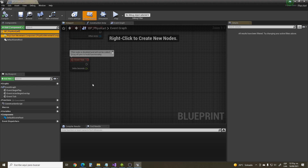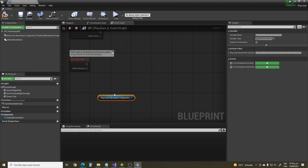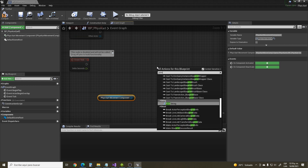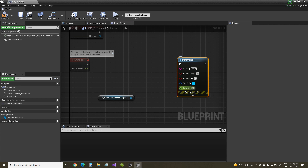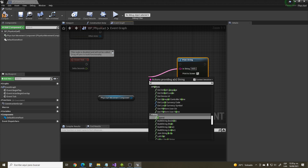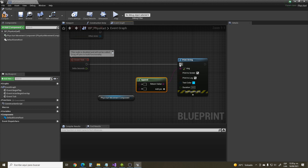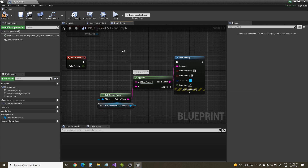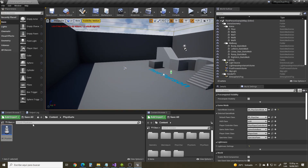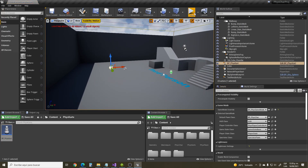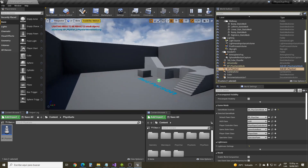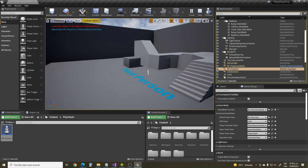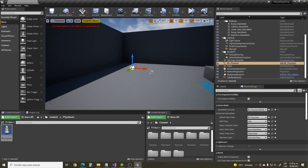We have a pointer to the FizzCard movement component. Proceed to print a string to confirm that we have this working. For testing purposes I'm going to play this in a level and simulate — we should be ready to go. As you can see, we have BP_FizzCard with the movement component for our FizzCard.